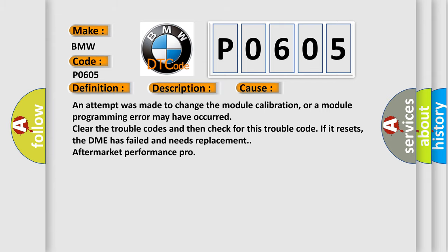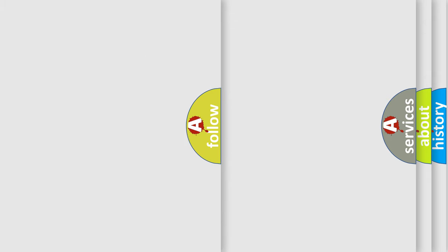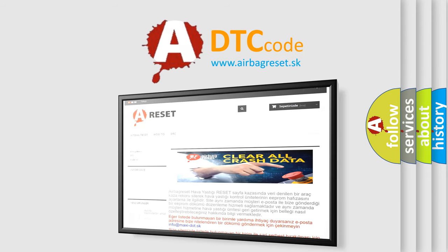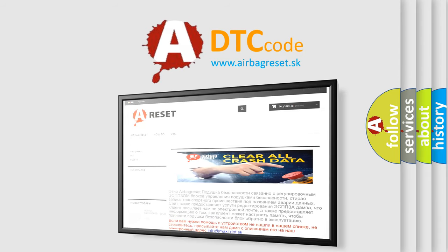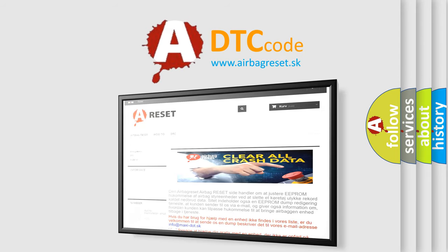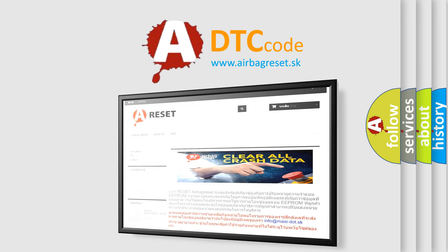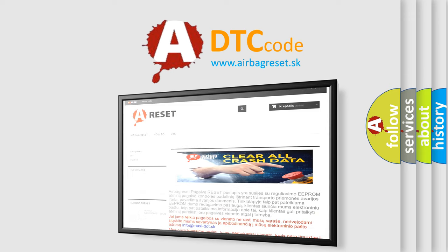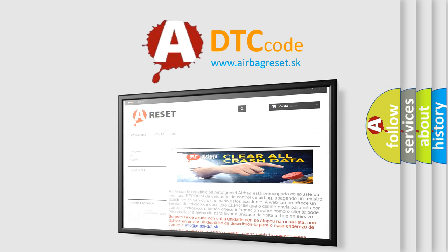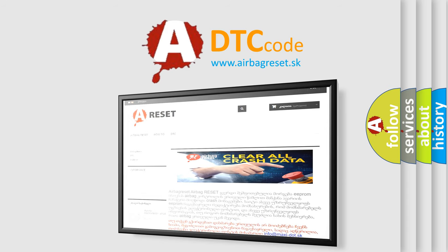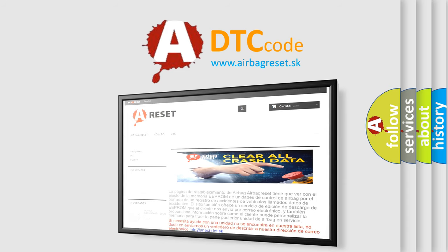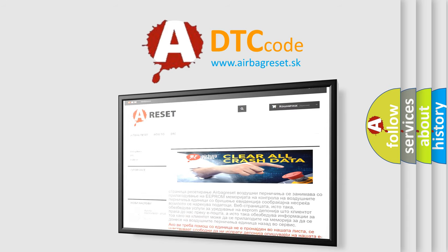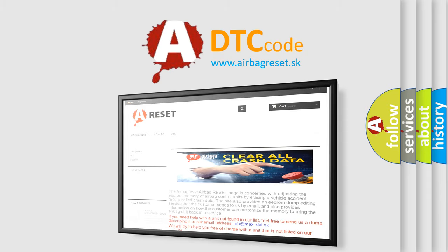The Airbag Reset website aims to provide information in 52 languages. Thank you for your attention and stay tuned for the next video. Bye!